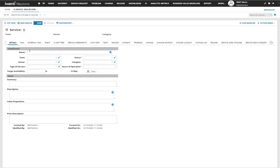We're going to give our service a name. This will be a 'Mobile Device Service', and at that point we can assign what team is responsible for the service, who owns this service, what type of service, the status, a category, what hours of operation, target availability, and a few other fields at the bottom.